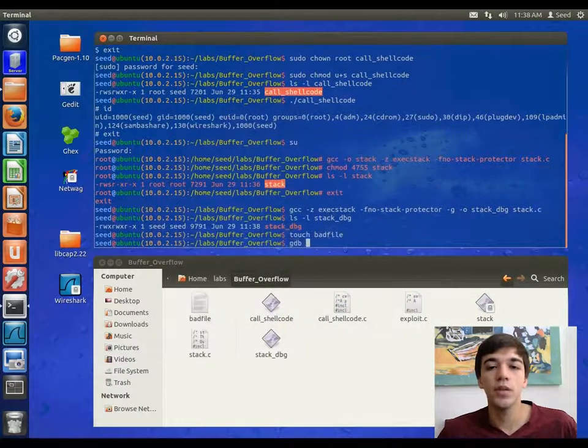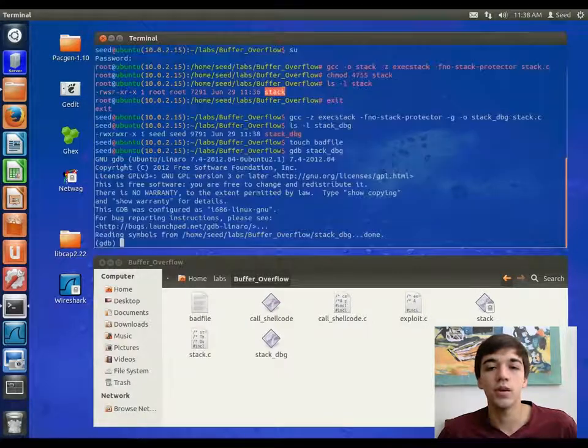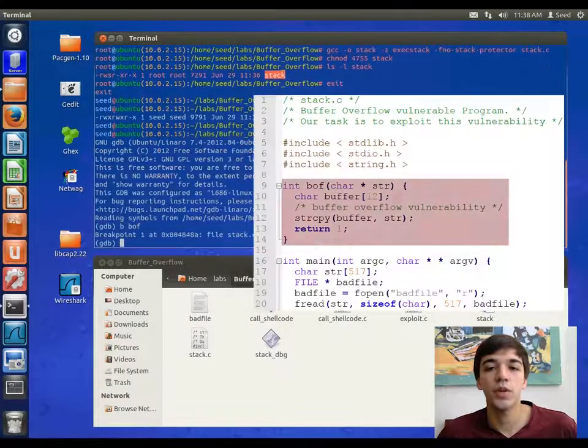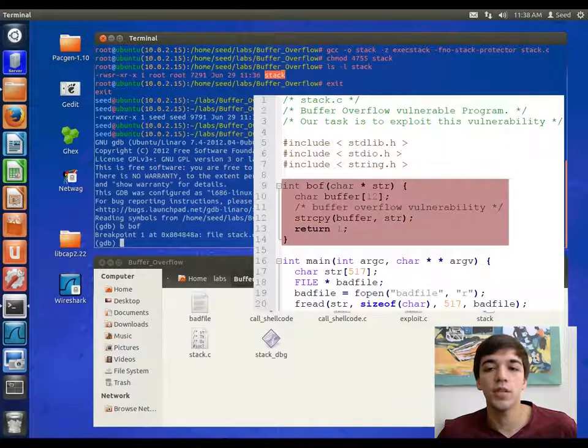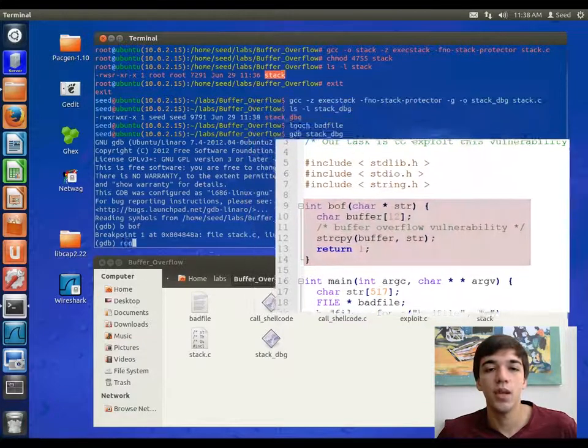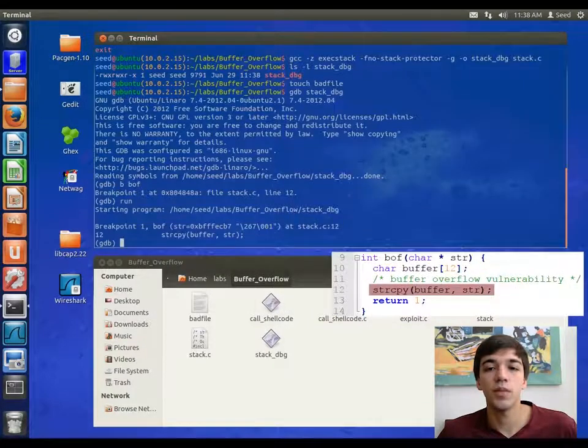We will now run the gdb debugger to figure out where to start. Now we will set a breakpoint at the function bof, so that it stops when the program reaches it. We will now run the program. At this point, it is stopped at the bof function.